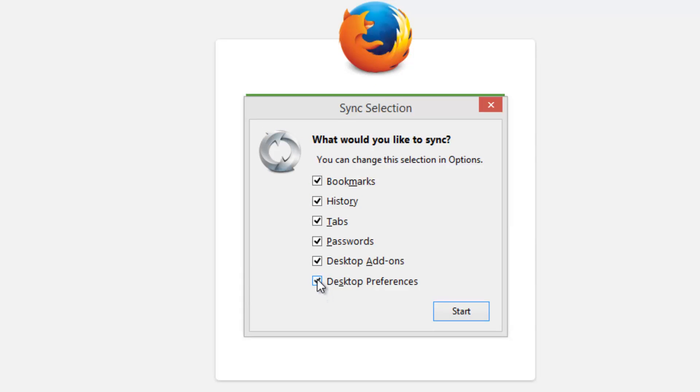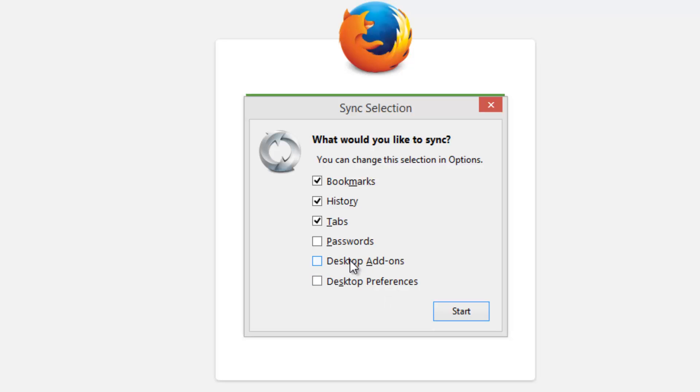Right now we have bookmarks, history, tabs, passwords, desktop add-ons, and preferences. All these options are currently available for selection. Let's select bookmarks, tabs, and history. Rest all are just unchecked. This depends upon your usage, so you can select whichever option you want based on usage.